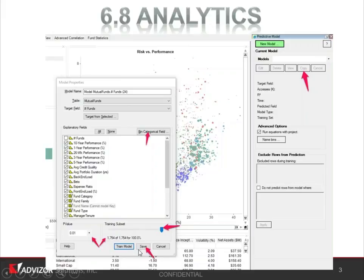We've also added a save button on the model build panel, so that if you create a model and you run out to lunch, for example, and don't have time to run it, you can save the model and come back and re-execute it when you come back from lunch or whatever. So that lets you save the model before it runs through the training subset and actually executes.